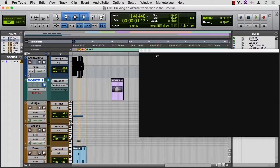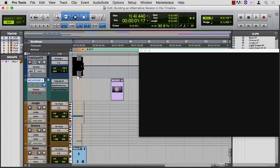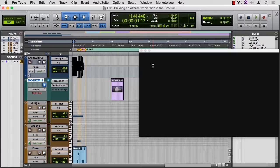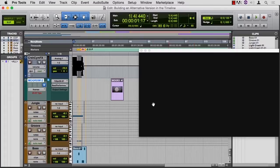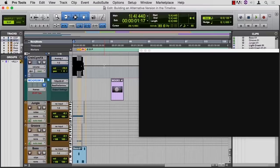We'll explore this again when we talk about mixing, because I know a lot of engineers that like to do mix A up here, mix B back here, mix C further down the line. And then it's all right there together, you're not opening separate sessions, you can just jump to a new playhead location and fire up the new mix. So that's how to use spot mode to do an alternative version in the same timeline.